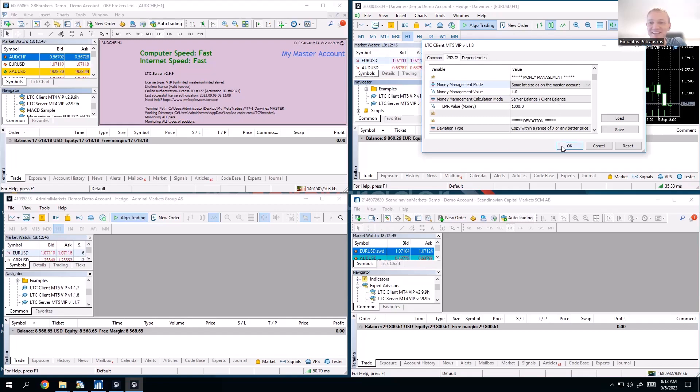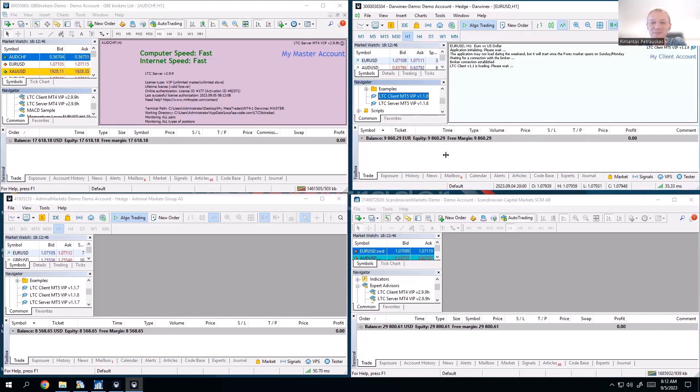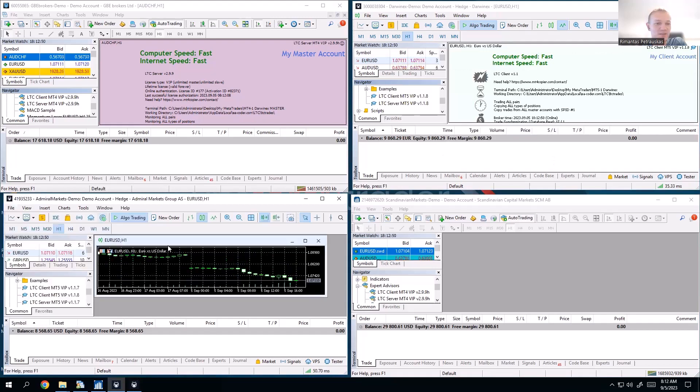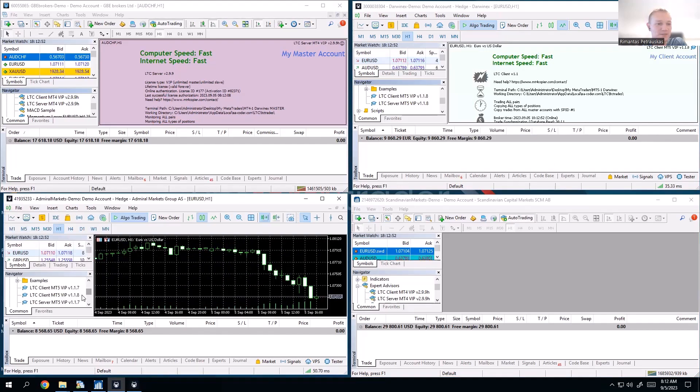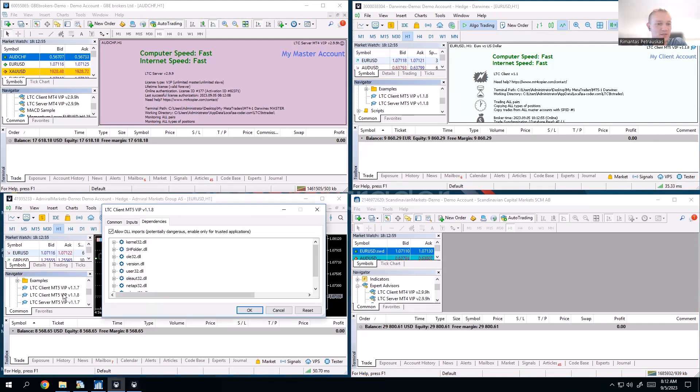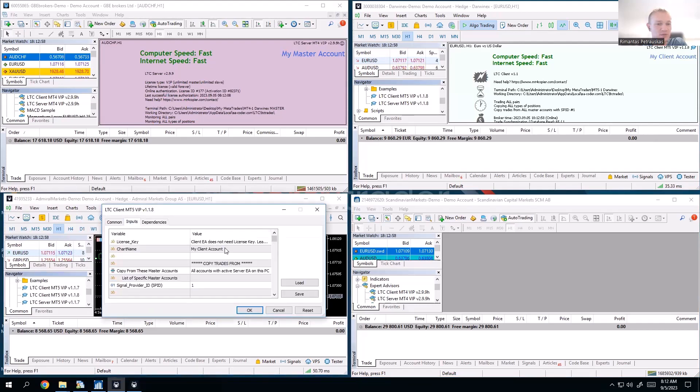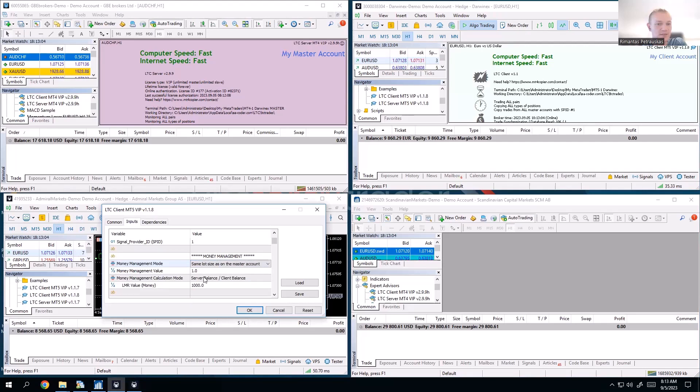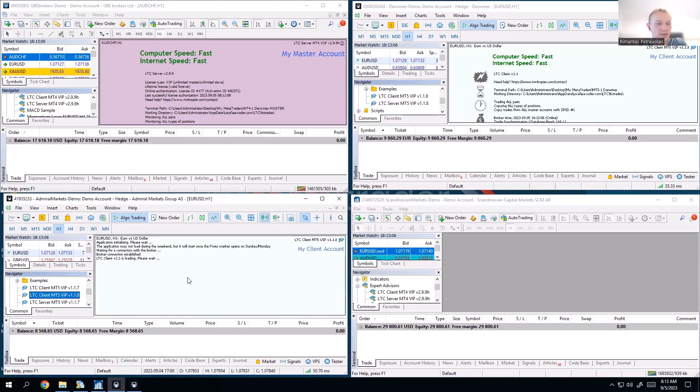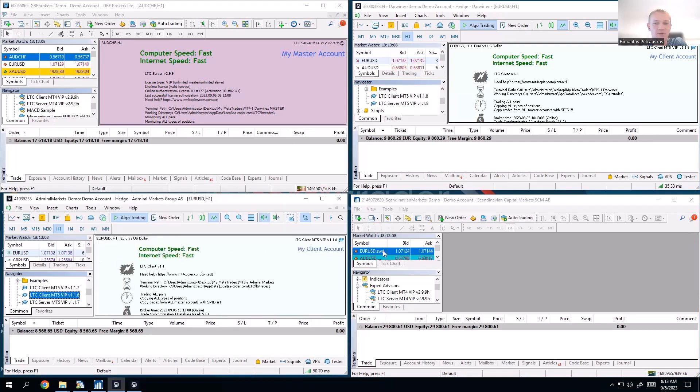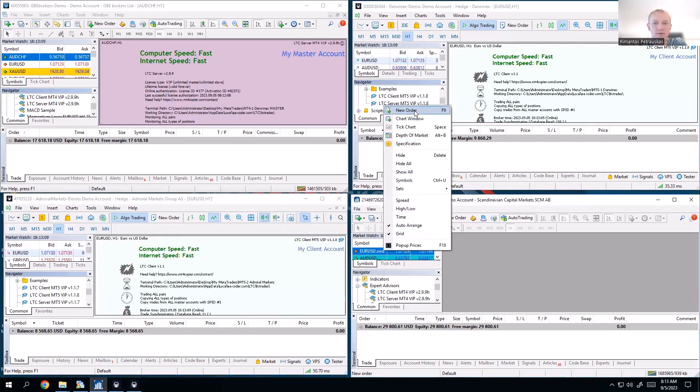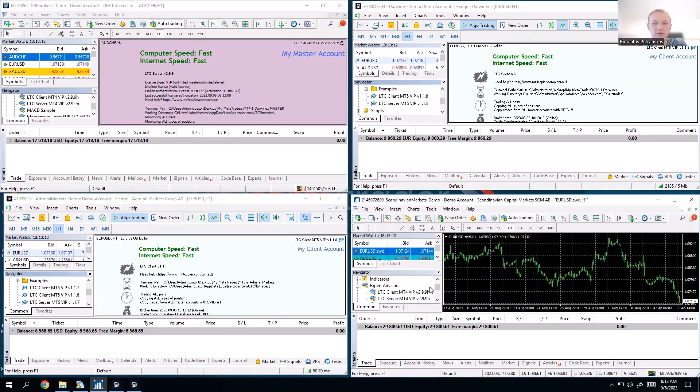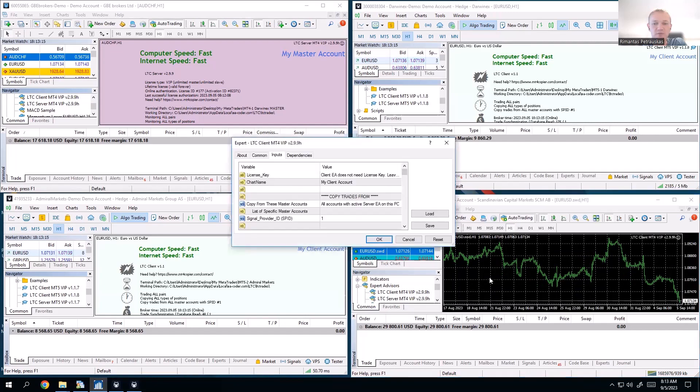Here we go. We will open another chart on this master, that's MetaTrader 5 as well. I will start client there, go to inputs, scroll to money management, and I pick the same lot sizes on the master. Click OK, here we go.